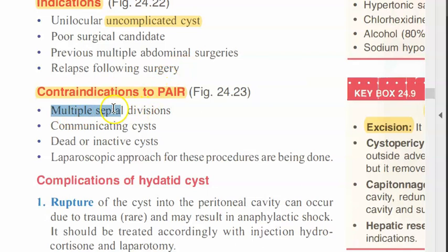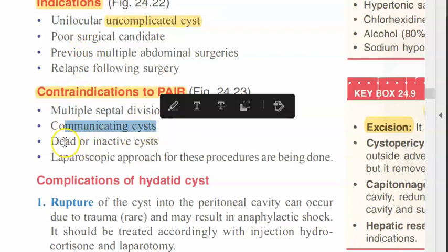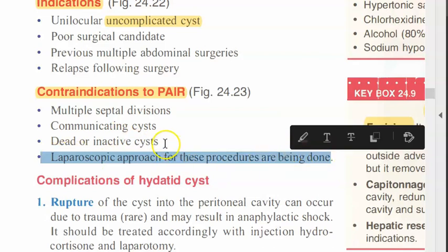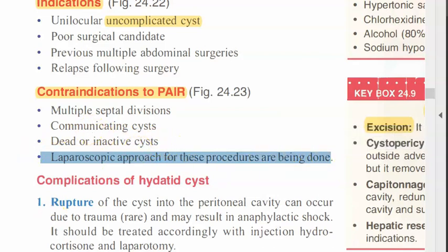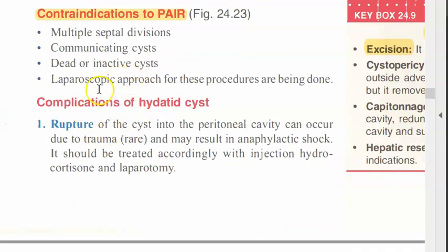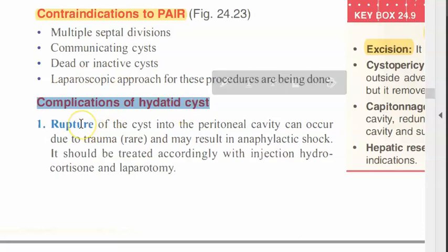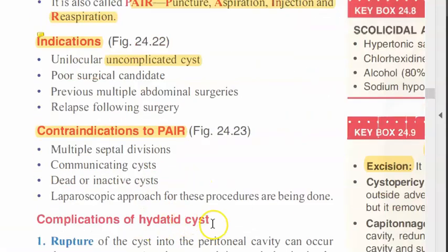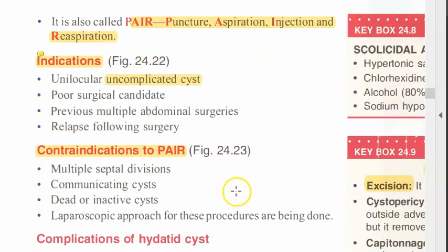Contraindications to PAIR: if it is multiple septal, do not do it. If there are communicating bile ducts or dead and inactive cysts, you don't need to do anything. A laparoscopic approach for these procedures is also being done. The two main surgeries are laparotomy and isolation of cyst, and PAIR — percutaneous puncture, aspiration, injection and re-aspiration.